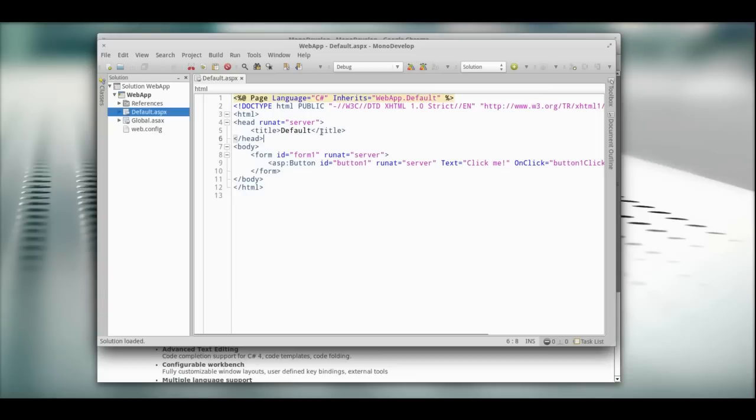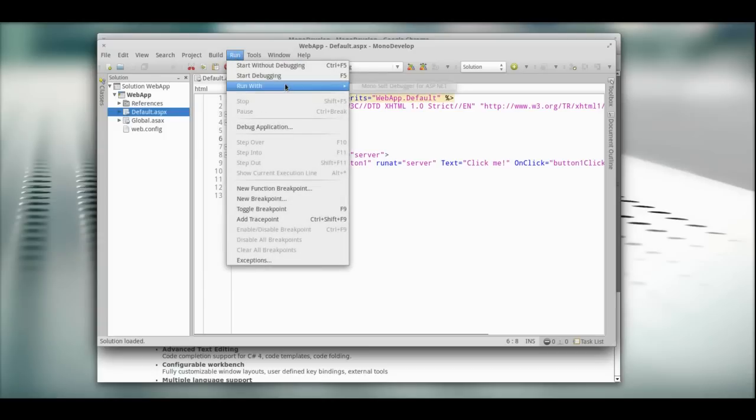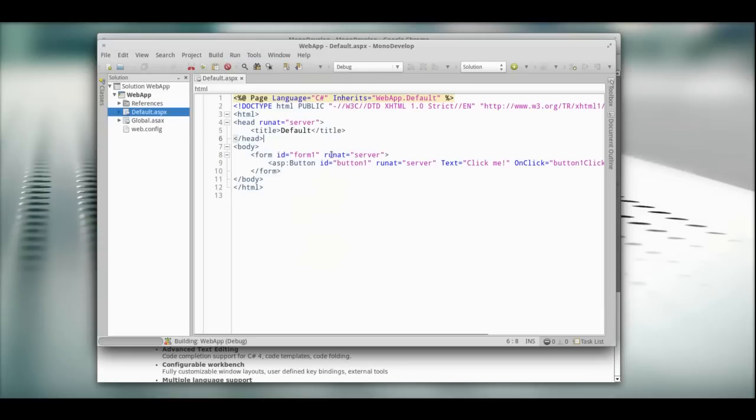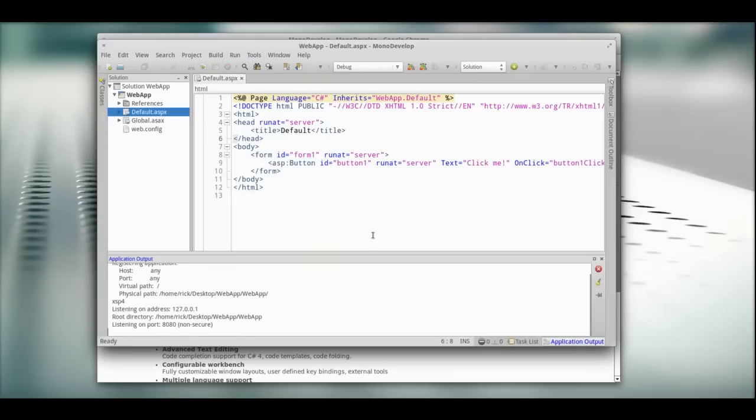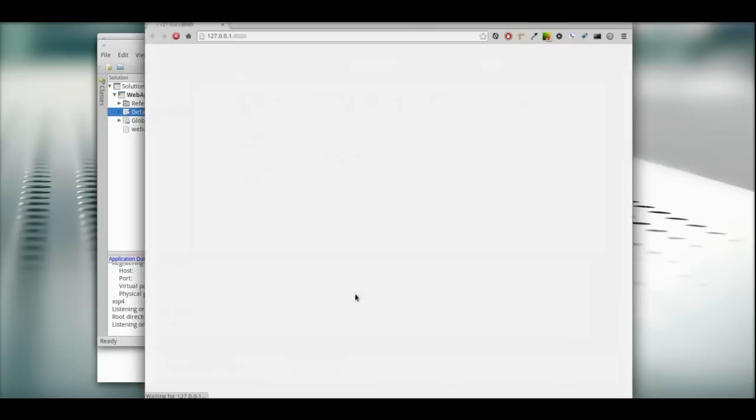Now we need to run it. We want to make sure that server we set up is actually working. We're going to click start without debugging. It's trying to open up the browser, give it a sec. There we go.